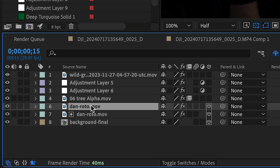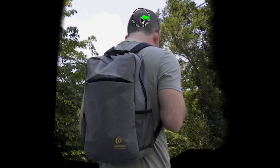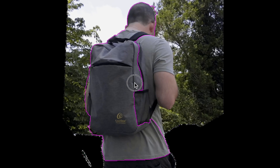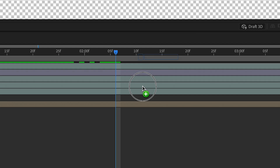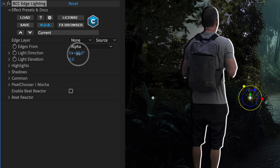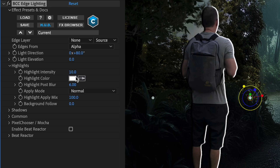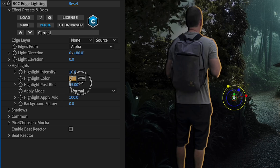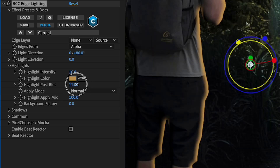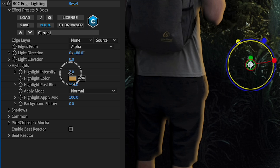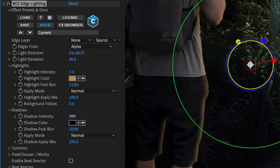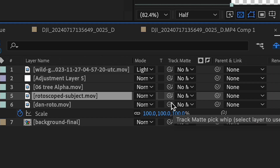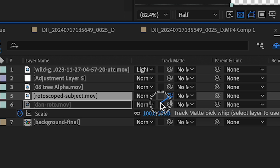Now I'll duplicate my subject and double-click to use the Roto Brush to rotoscope myself — just a rough rotoscope to get a nice light wrap around the subject. Once the roto layer is set, I'll apply BCC Edge Lighting to my rotoed subject layer and tweak the light direction, highlight color, highlight post blur, shadows, intensity, and light elevation. I'll combine this with my main layer using the track matte pick whip to create a luma track matte.